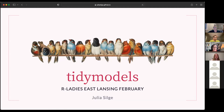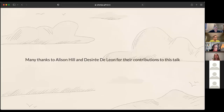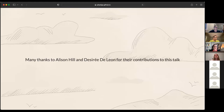Thank you so much for that kind introduction, Stephanie. I'm really glad to be here talking about what I work on for my day job, which is tidymodels. Before I get started, I want to thank my former and current co-workers Alison Hill and Desiree De Leon for their contributions to this talk — both the design and the code. Many thanks to them for making this talk look as nice as it does.